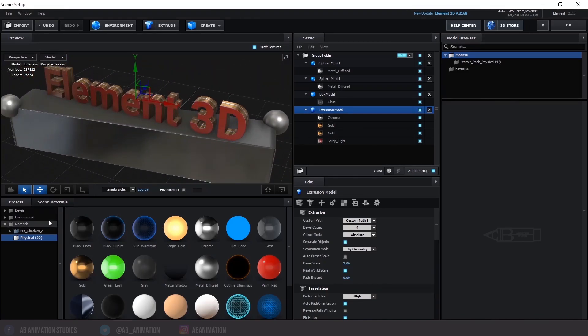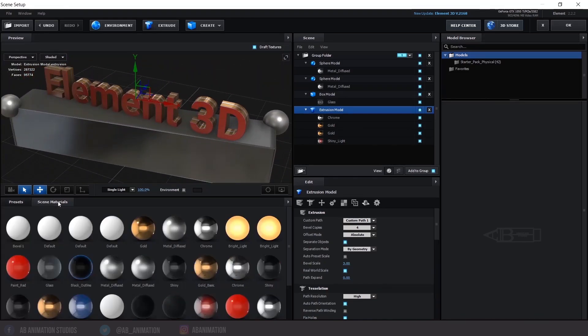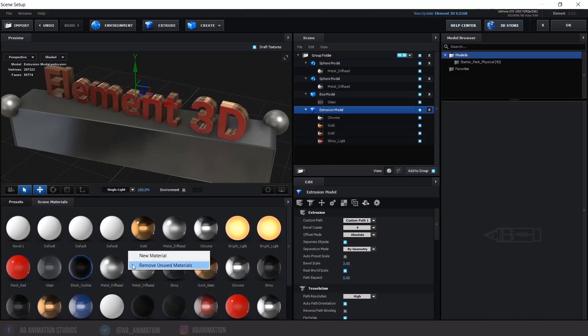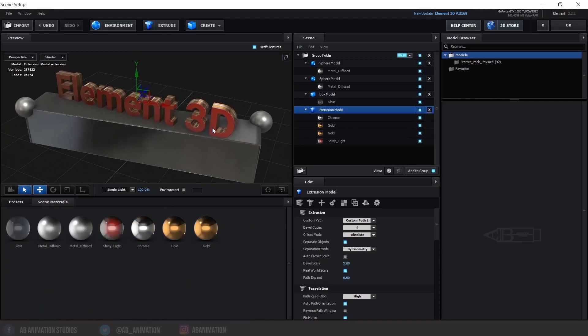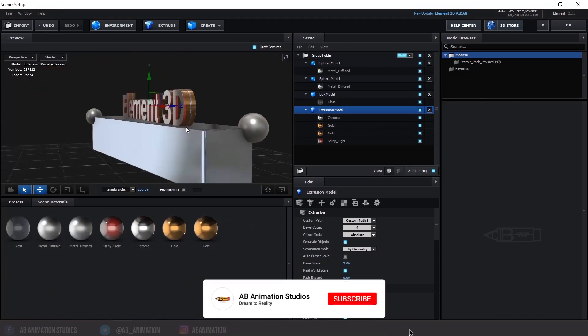In Scene Material, you can see the used and unused materials. If you want to remove unwanted materials, right-click on the blank space and select Remove Unwanted Materials.